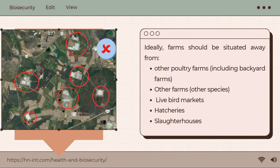Ideally, farms should be situated away from other poultry farms including backyard farms, other farms with other species, live bird markets, hatcheries, and slaughterhouses. If these kinds of facilities are near to the farm, structural and operational biosecurity should be improved, and if possible, new farms should be constructed in biosecure locations.